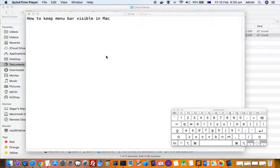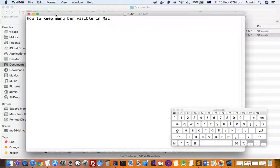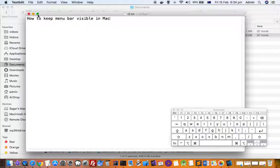This video explains how you can keep your menu bar visible in Mac. What happens is that if you click on the maximize button for any window, the menu bar becomes hidden.